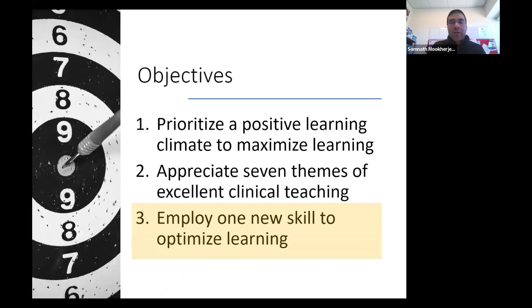So those were the objectives. We're now on to the third objective: to employ one new skill to maximize learning. Let's end with that — if you can take it.